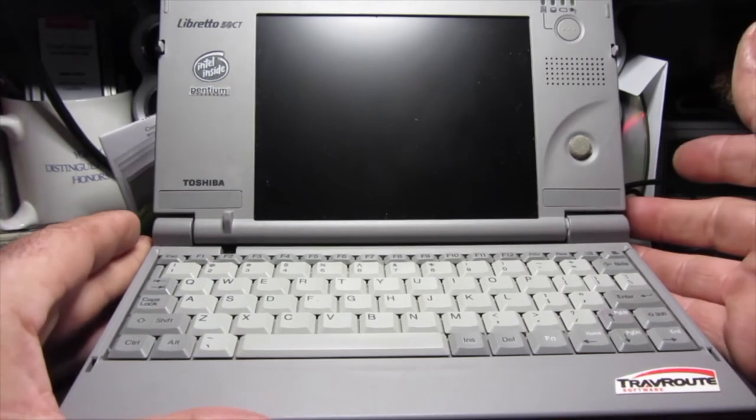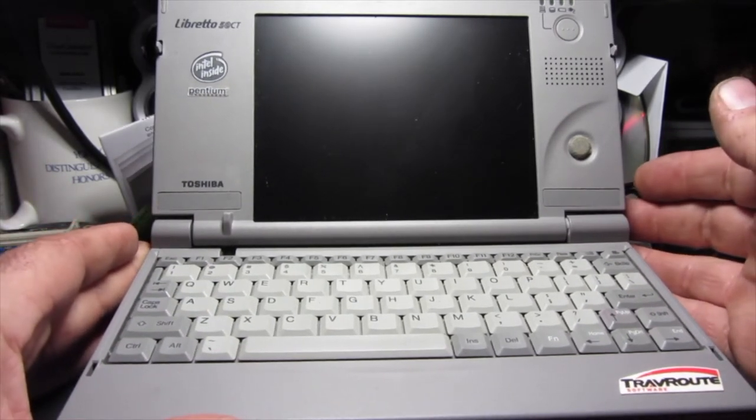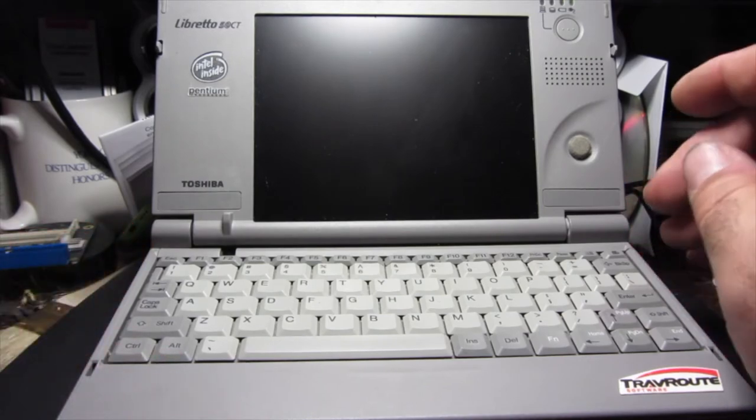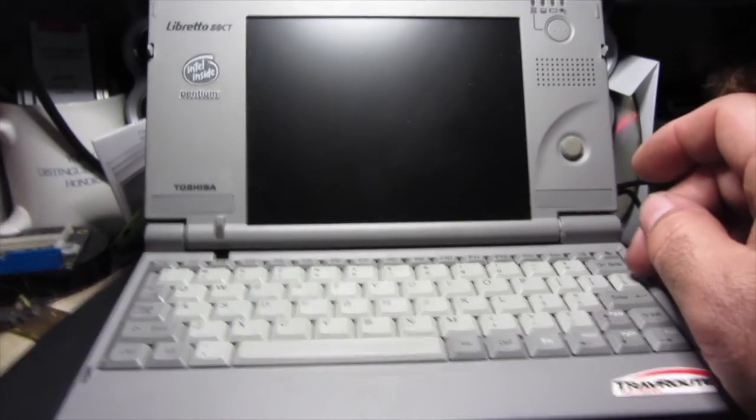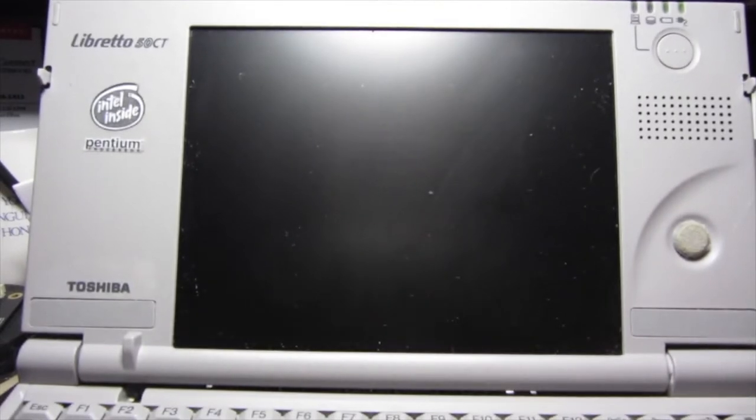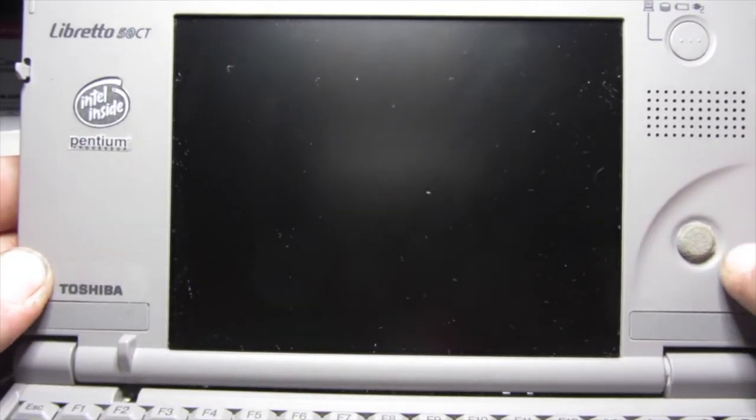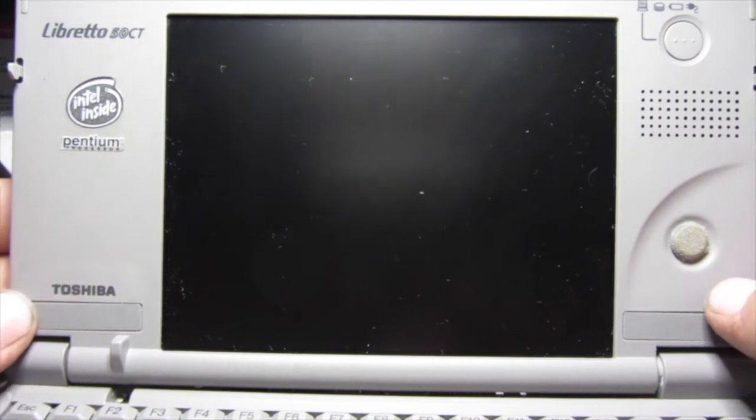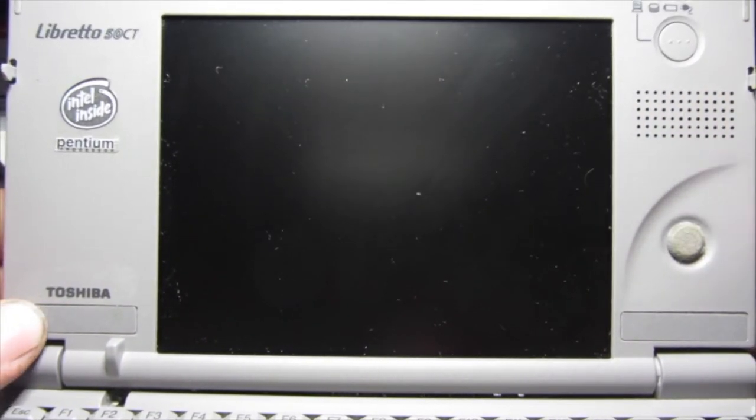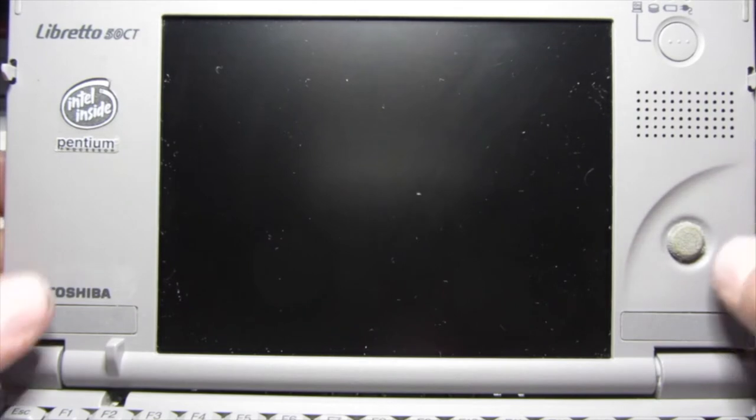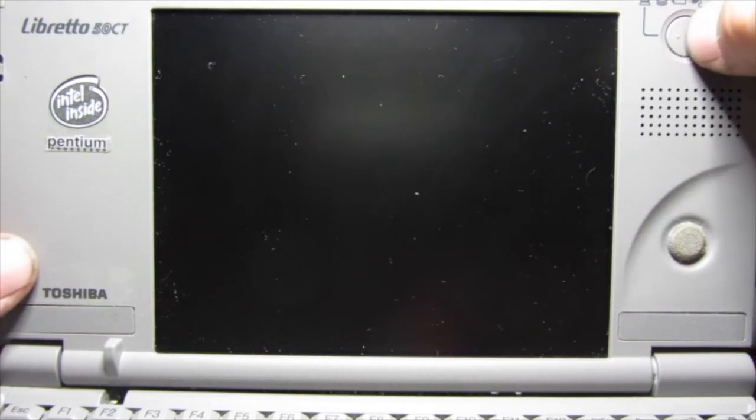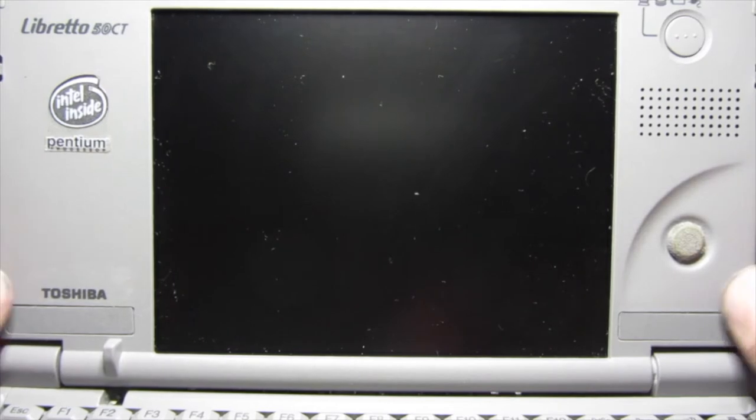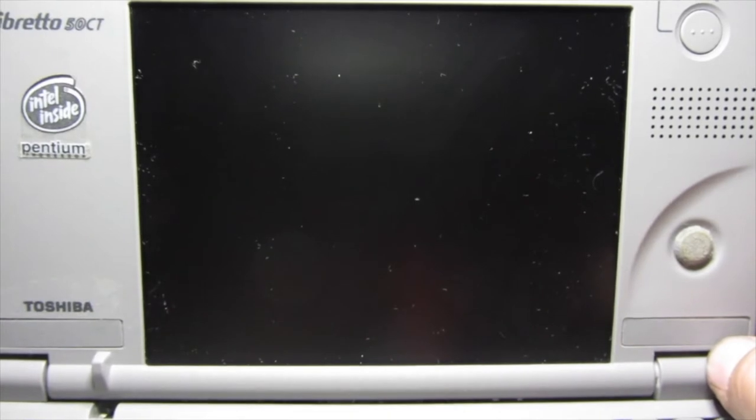We're going to power it on and show you how it runs. It actually runs really well for a lower end Pentium. This is a Pentium 75. Oh, and this has audio too. This is a speaker right here. This thing has sound and everything. So this is a fully kitted laptop, it's just tiny, and it's actually kind of amazing that they can make one this tiny and still have this kind of power in it.